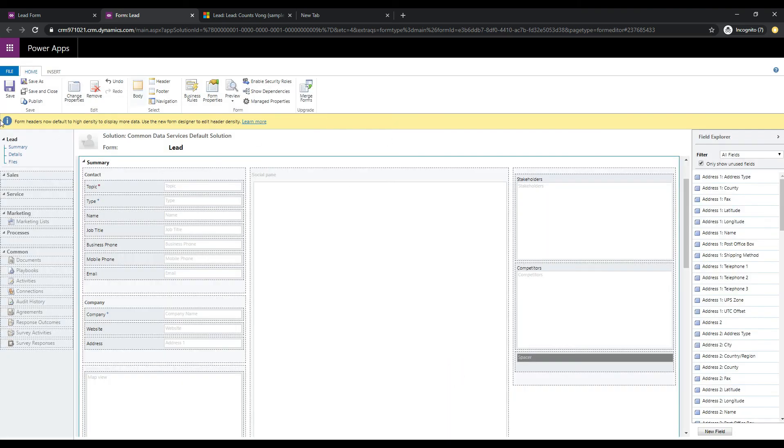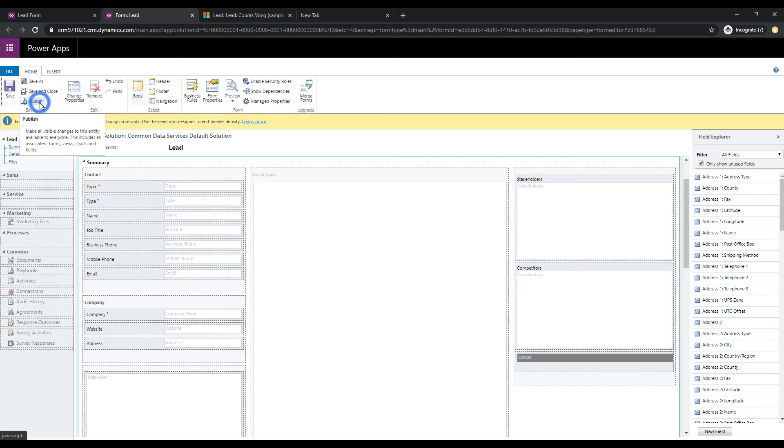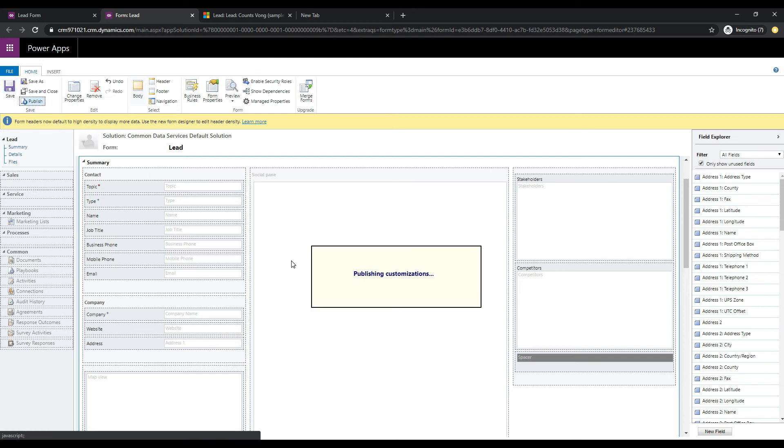So if I uncheck this and click OK and then let's just go and save and publish this form. We'll take a look and see what happens. So that's Save. Let's hit Publish.